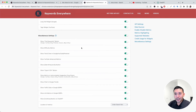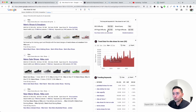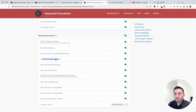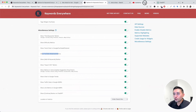You can also toggle off 'Show difficulty metrics and trend charts in Google, YouTube, and Pinterest' — those refer to these two widgets right here. Additionally, 'Show YouTube Advanced Metrics' can be toggled, which shows metrics for YouTube search results.